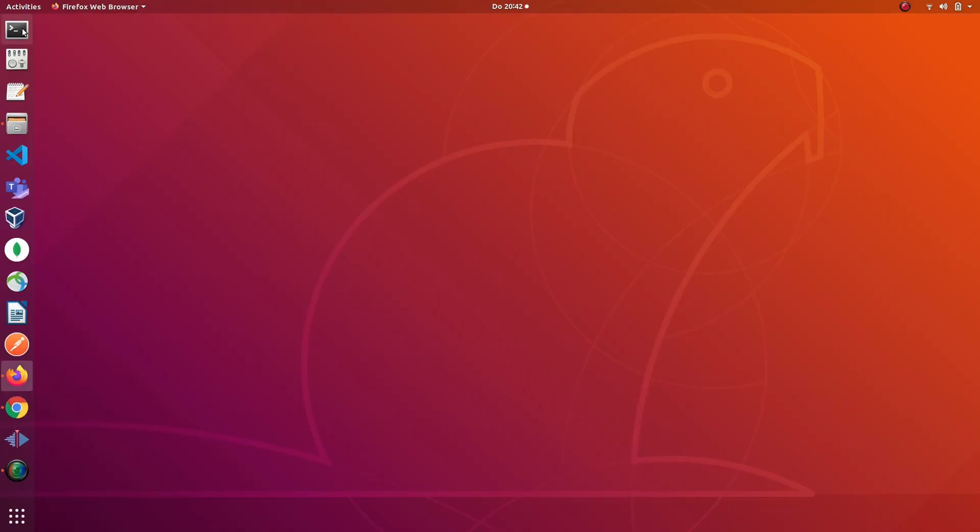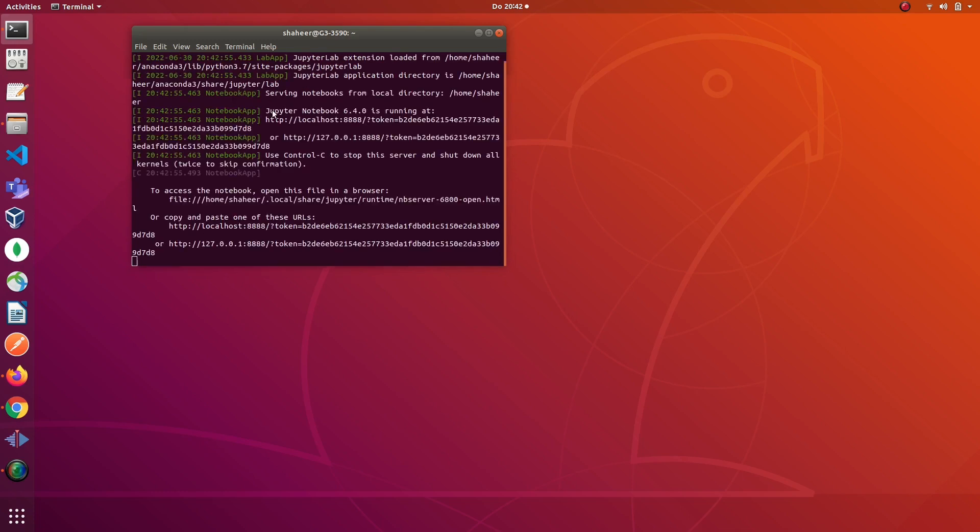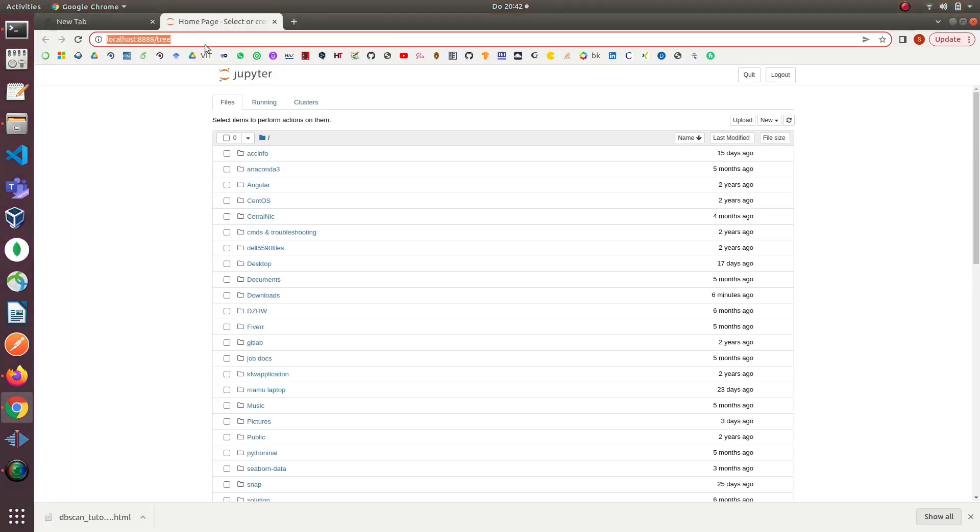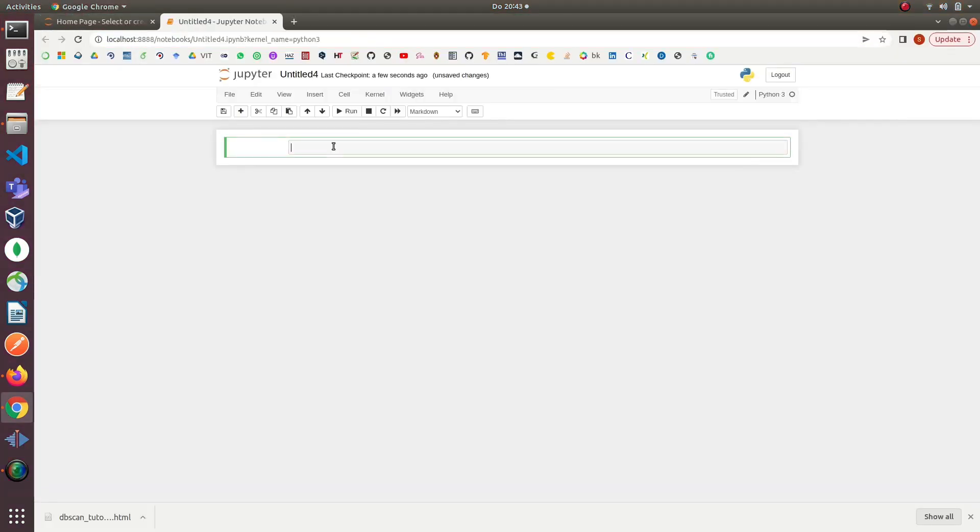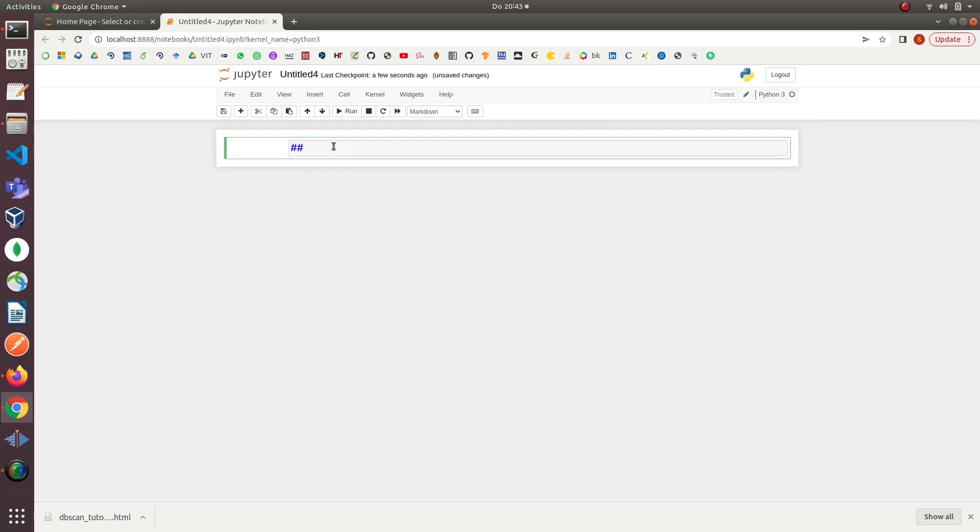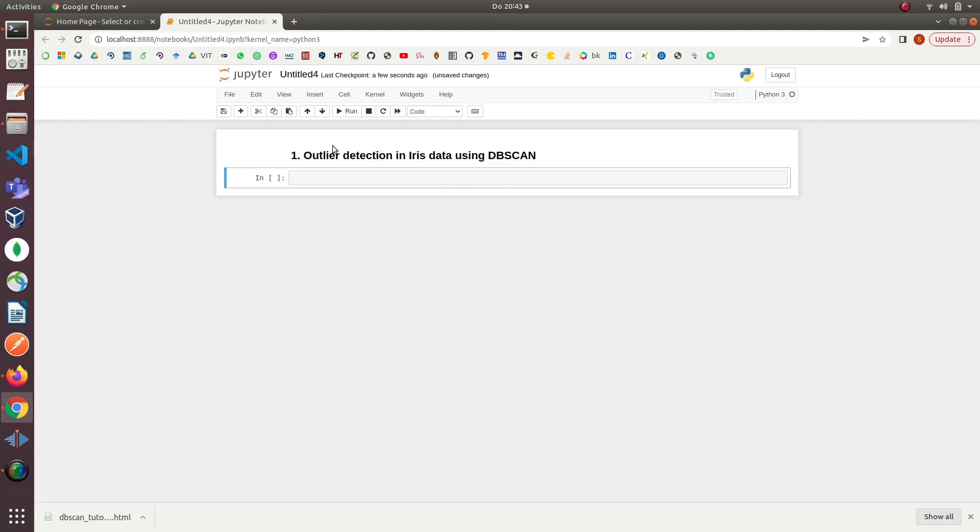Now let's get started. First, open your terminal and launch Jupyter Notebook. After that, create a new Python 3 notebook and rename it. Then I will quickly import all the necessary libraries and briefly explain what each library does.